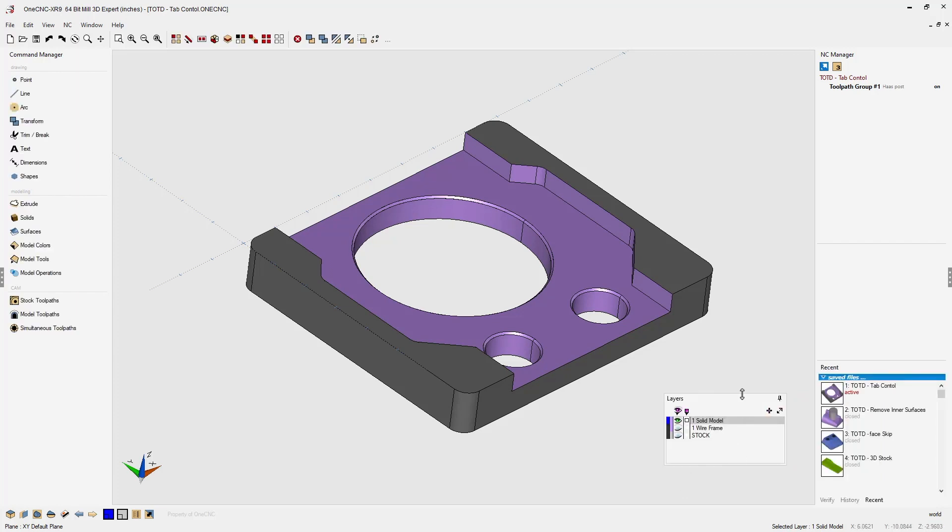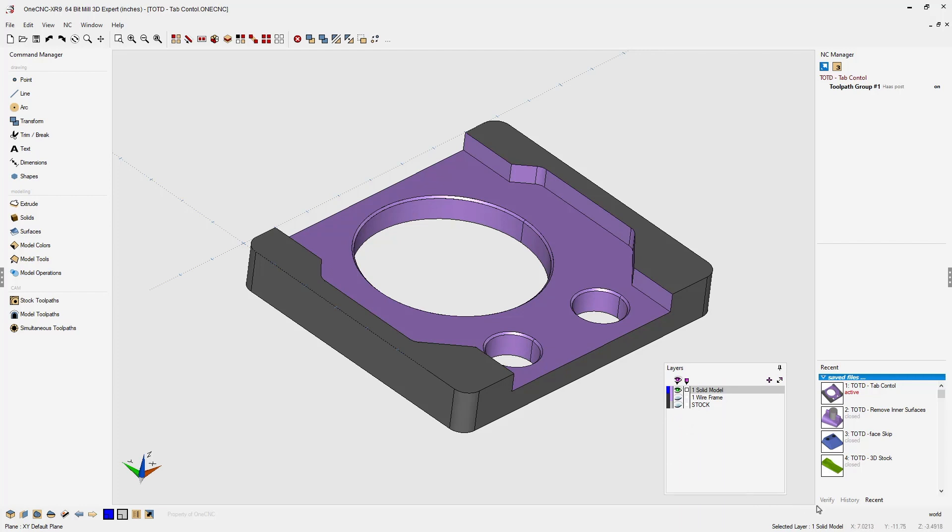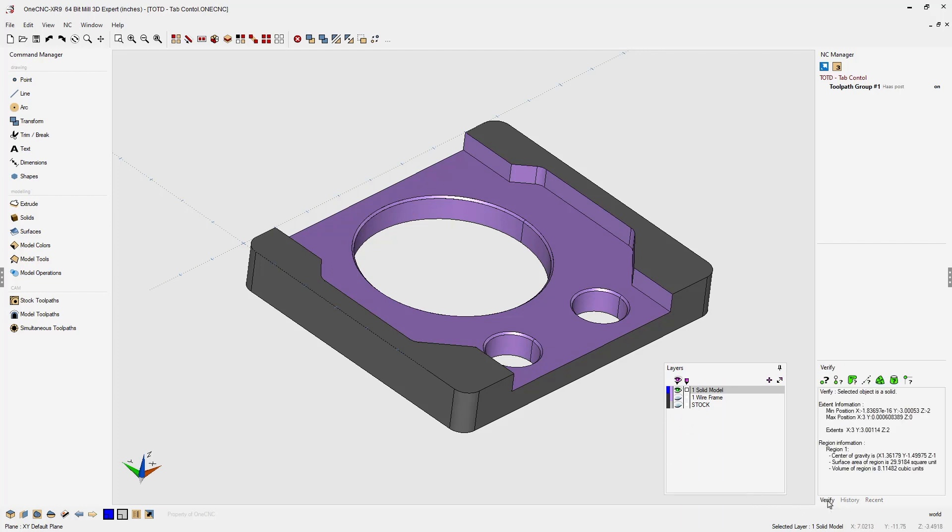You'll notice now that you have your layer browser inside of the graphics area, and now I can click the verify tab and have access to both of these.